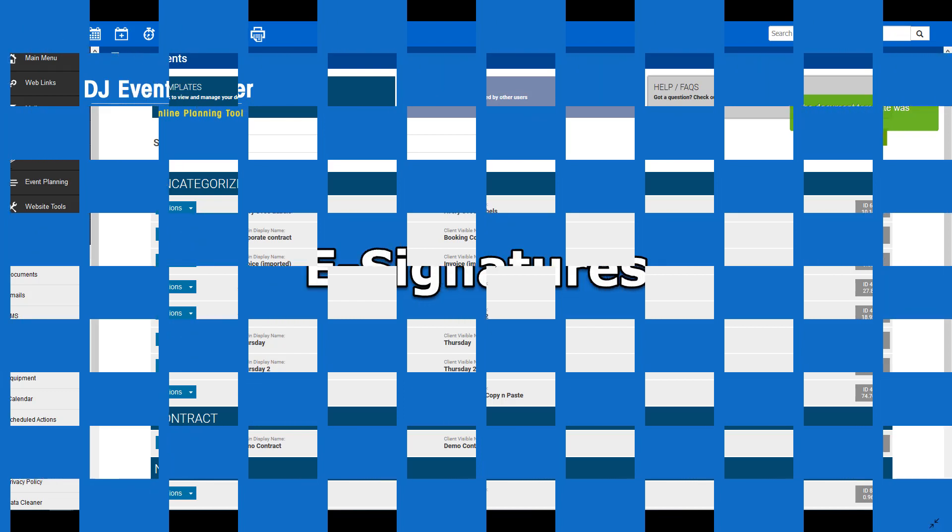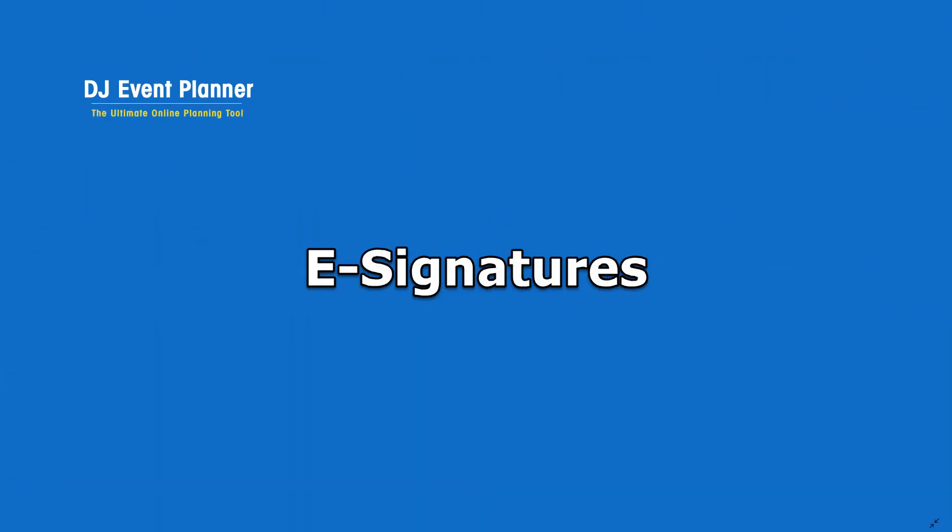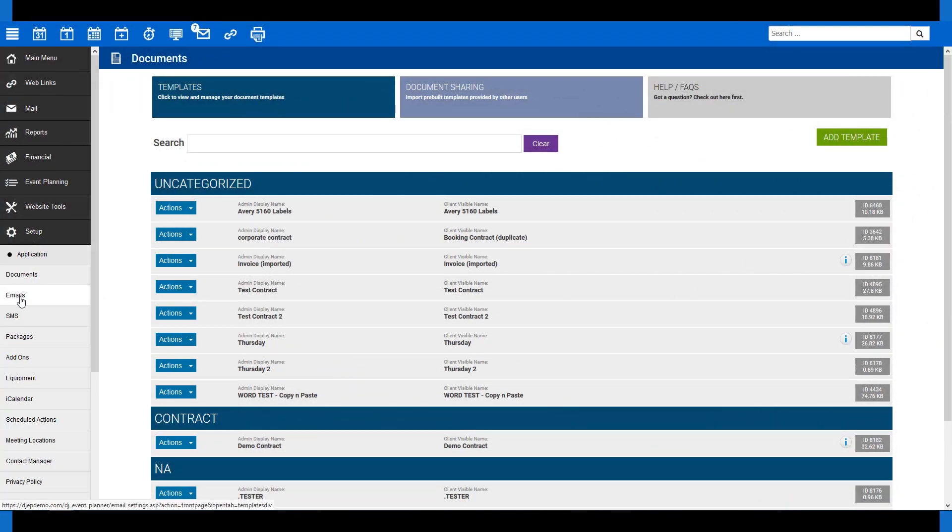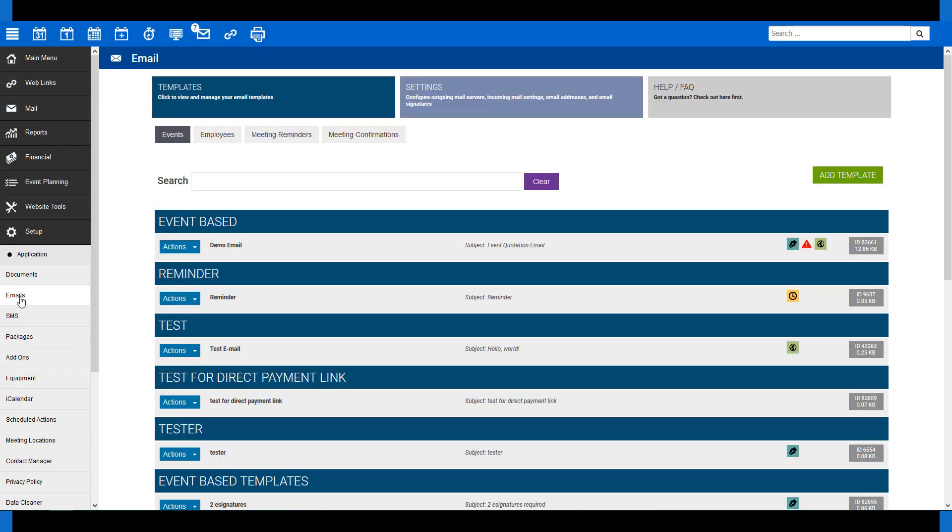Our next step is to create the email template that you will be sending to the customer, providing them with a link to where they can sign the document you have just created. To do that, we'll go to Setup, Email. When creating an email template, you can do so for events, employees, meeting reminders, and meeting confirmations. For our purposes, you'll want to make sure you are creating an event-based email template.